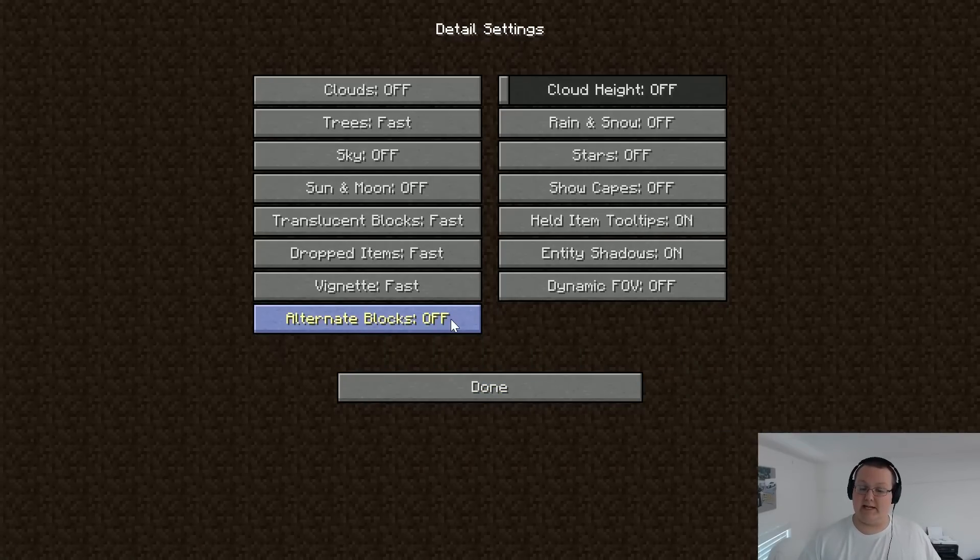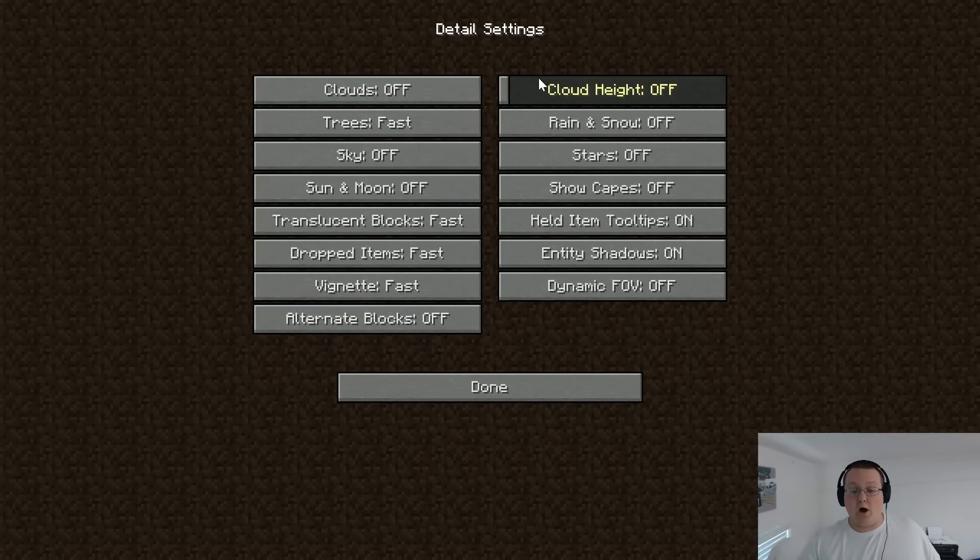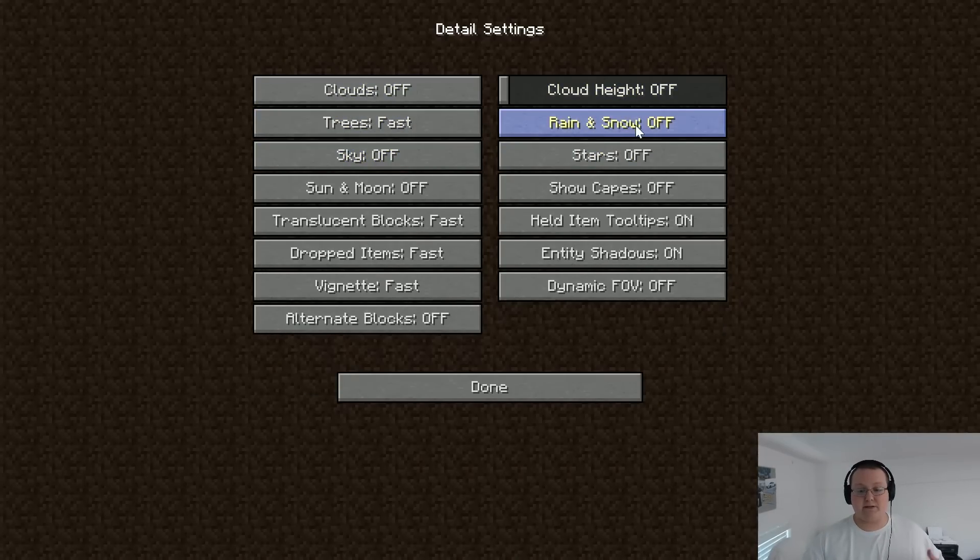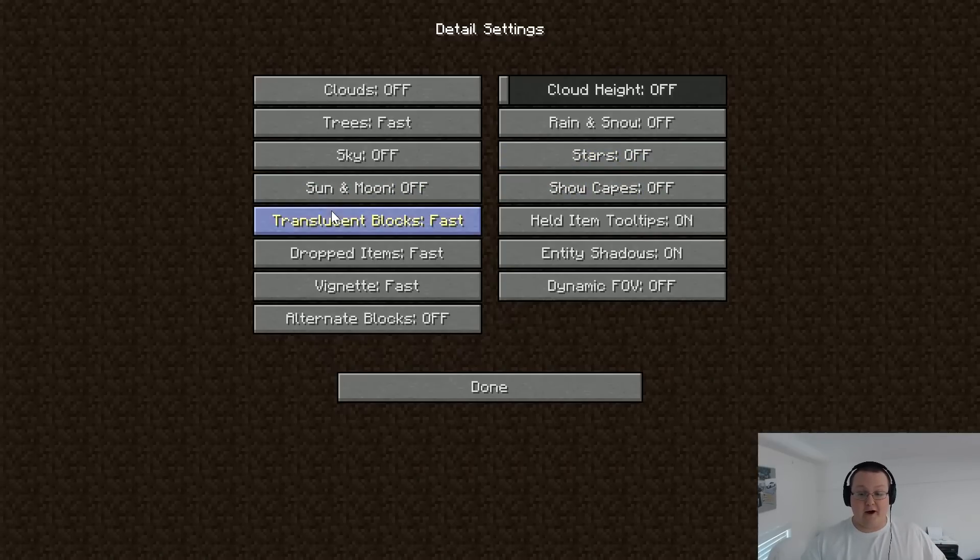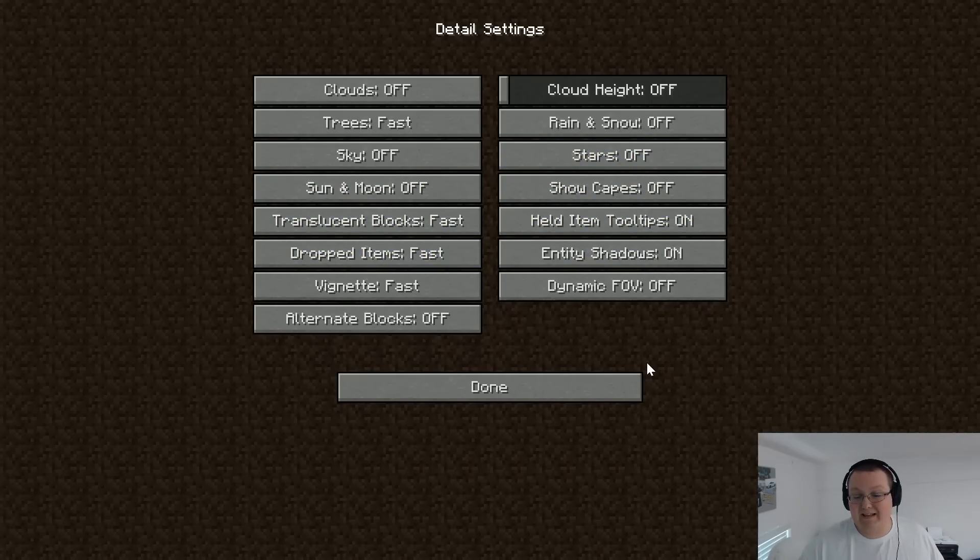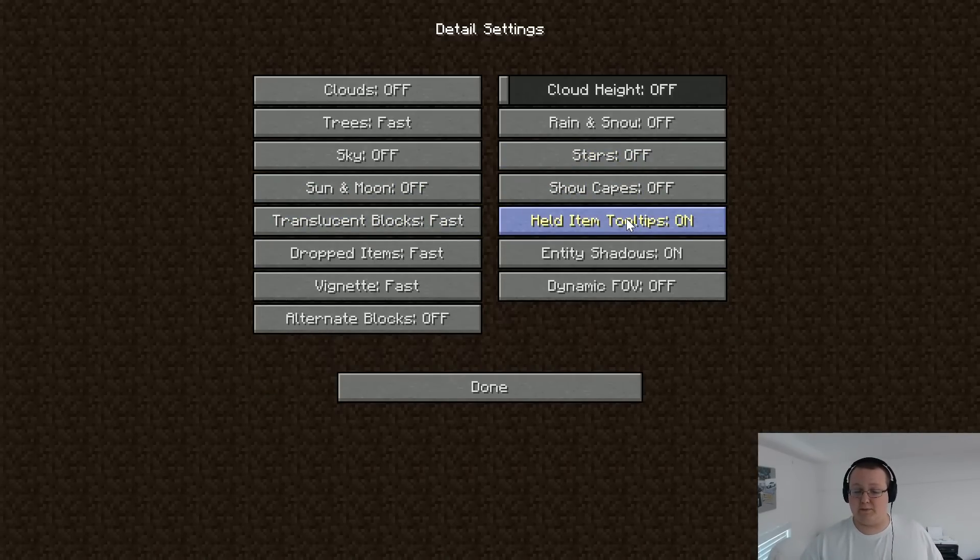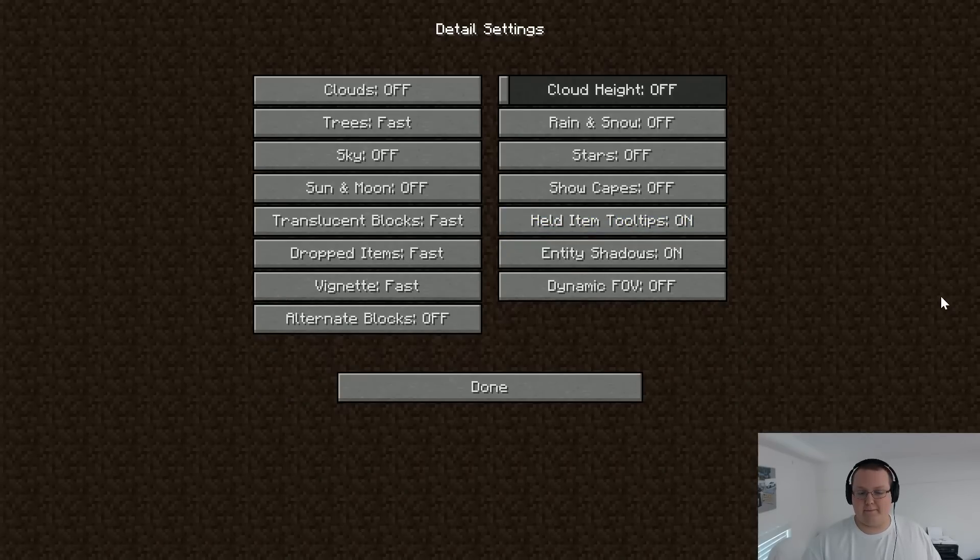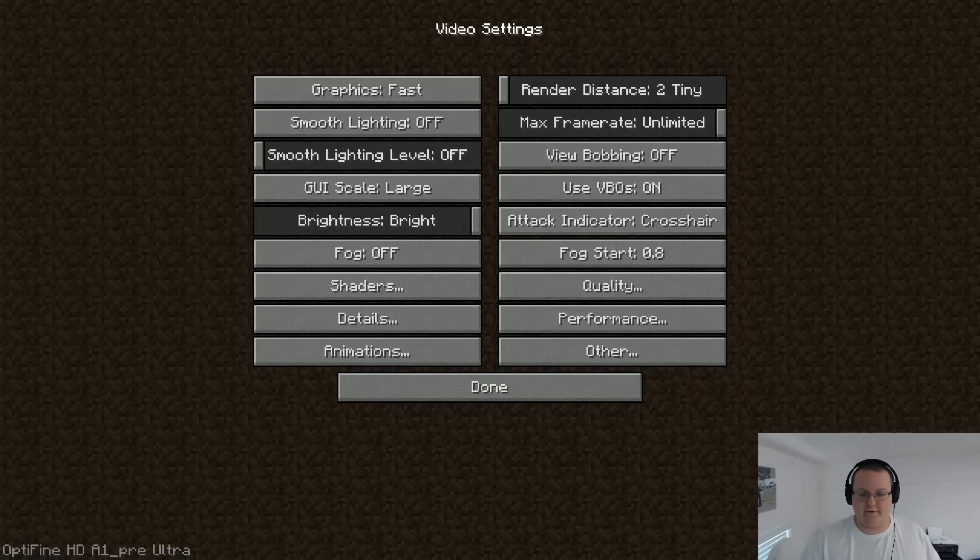After that, we want to go down to the details. Here, we want everything off or on fast. As you can see, clouds off, cloud height off, trees fast, rain and snow off, sky off, stars off, and everything else off. The only thing that we want to leave on is held item tooltips. We can leave that one on because it has no effect on performance. Even entity shadows need to be turned off.